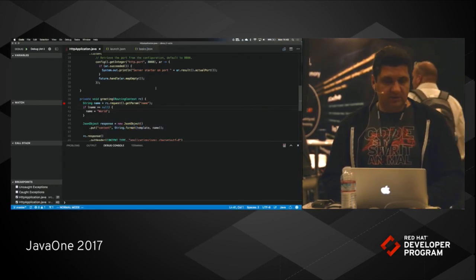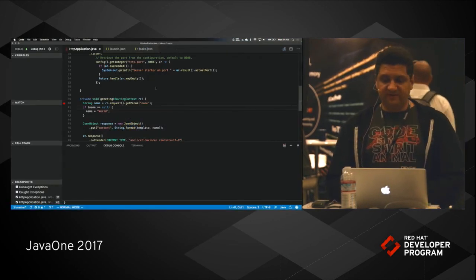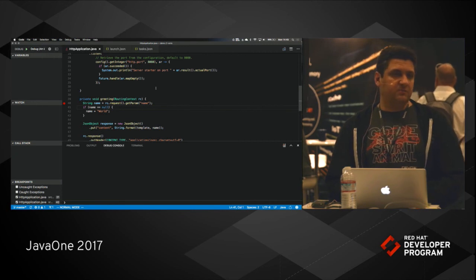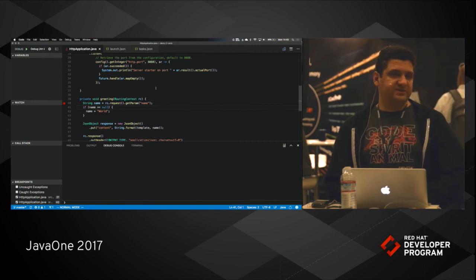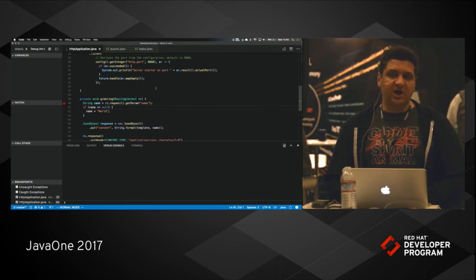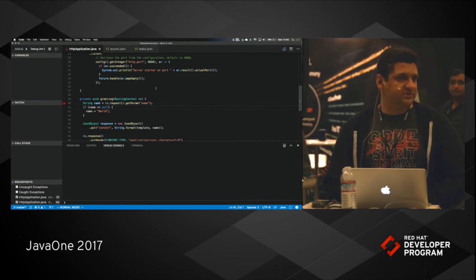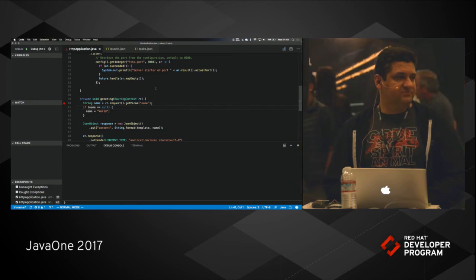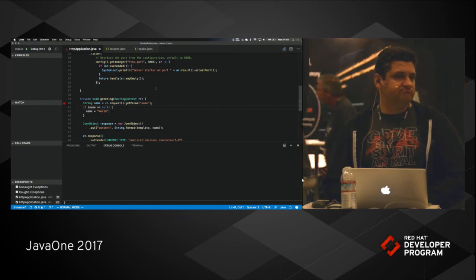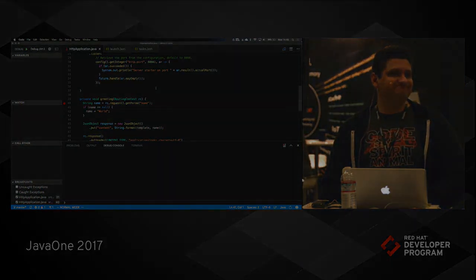So this is basically the VS Code Java support. Thanks for having me.